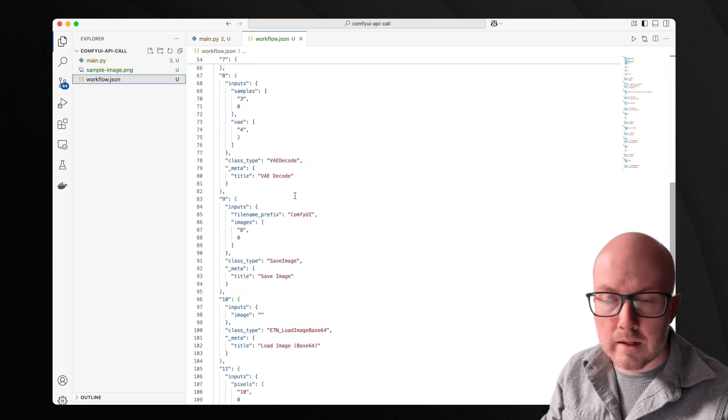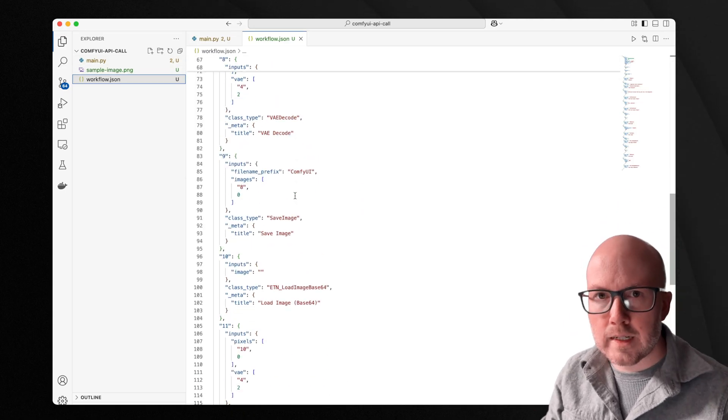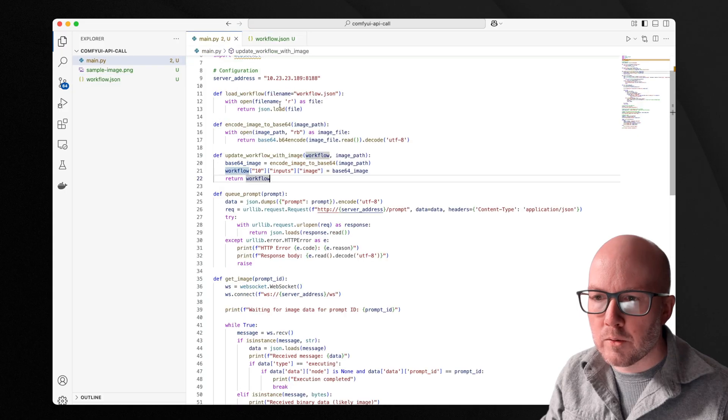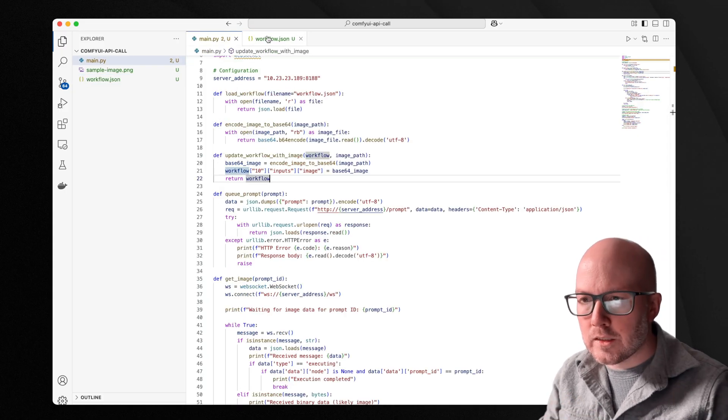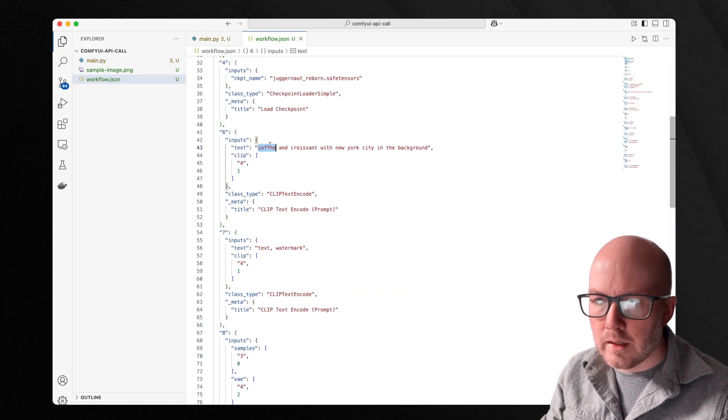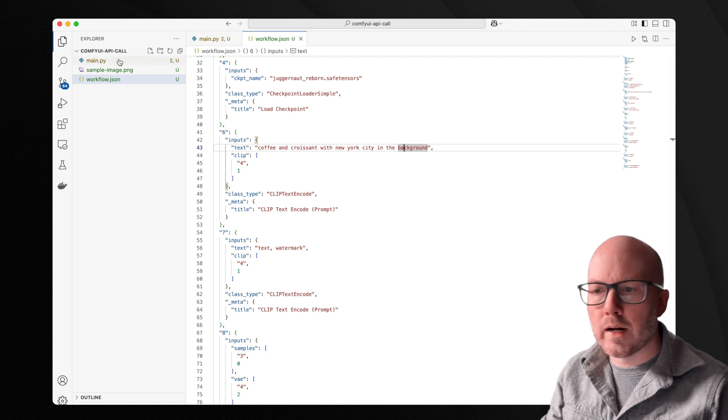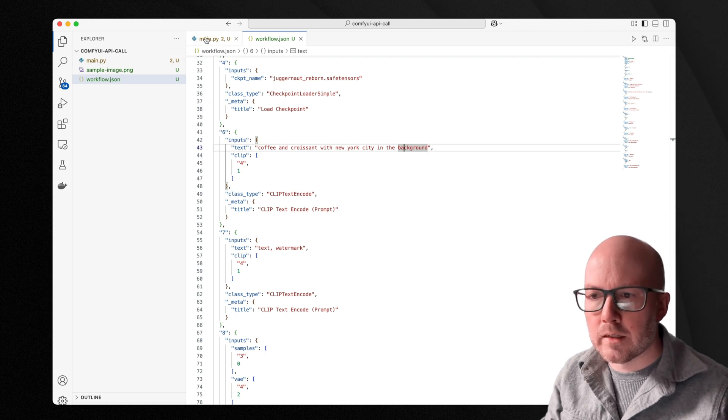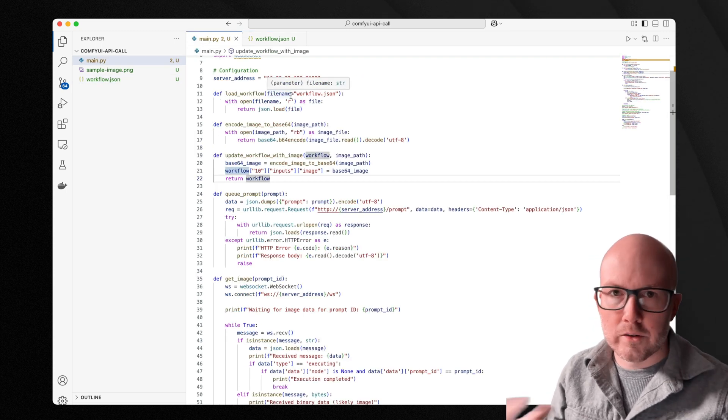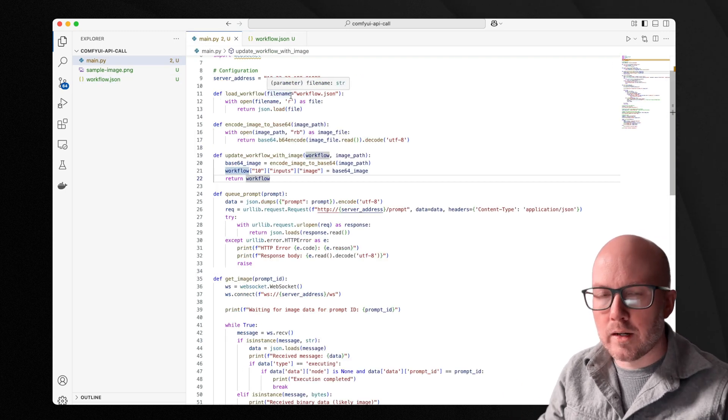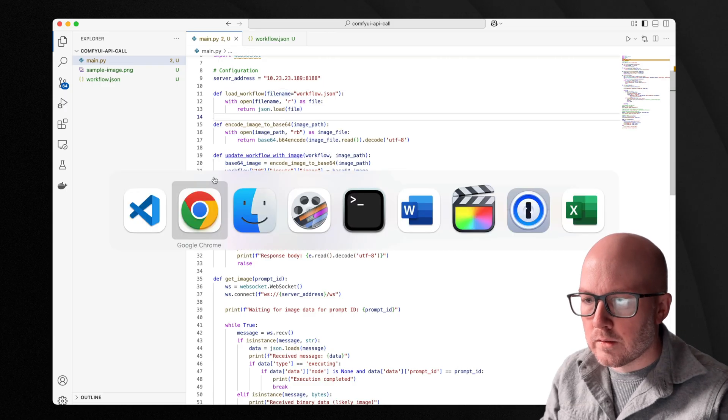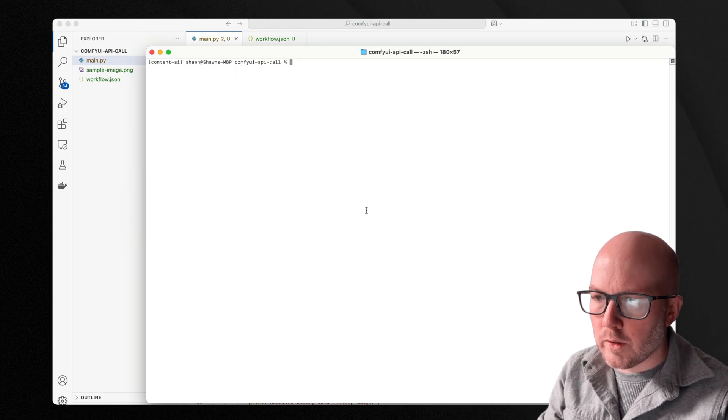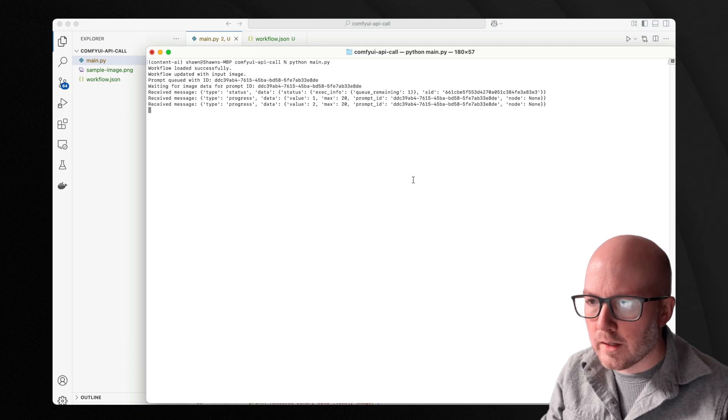And again, if you wanted to really extend out this main.py file, you could change out like a search and replace some of the text here, whatever it might be to really alter things however you could possibly want in a programmatic way. So now let's fire off this request to the server, I'm just going to start Python here.